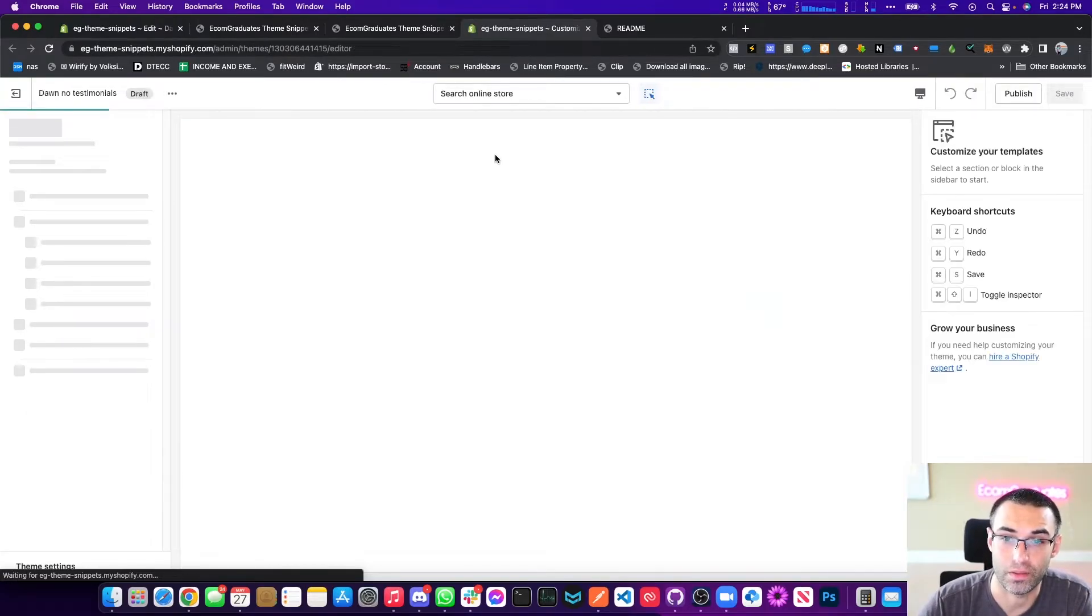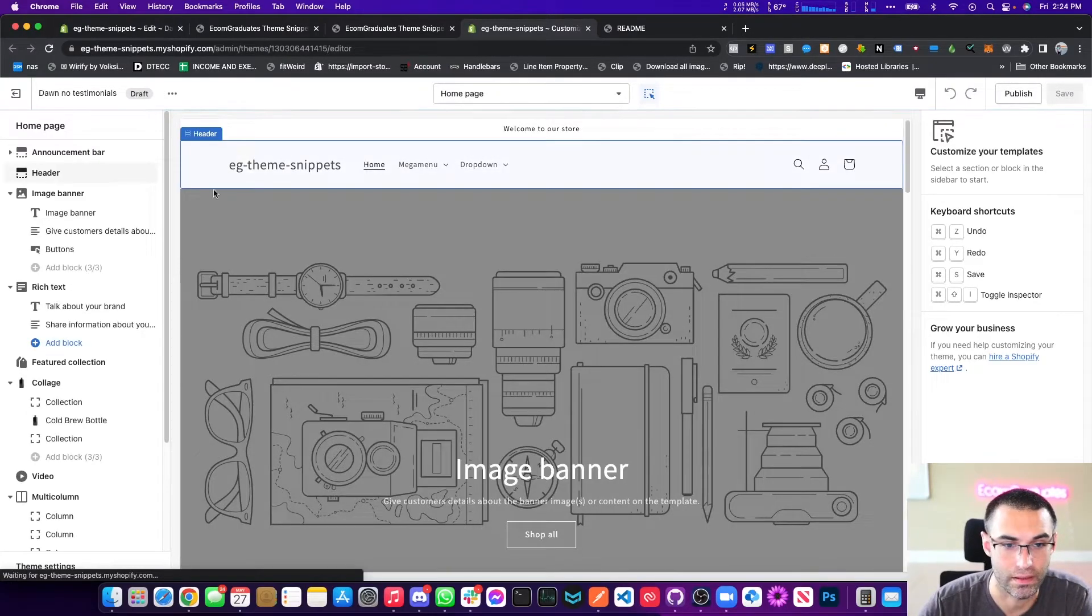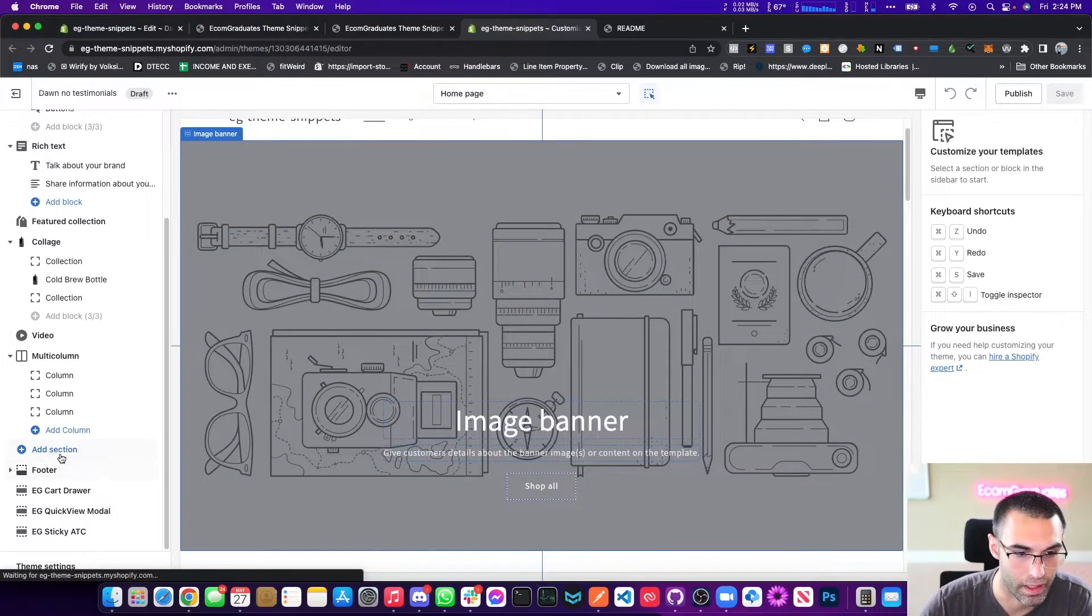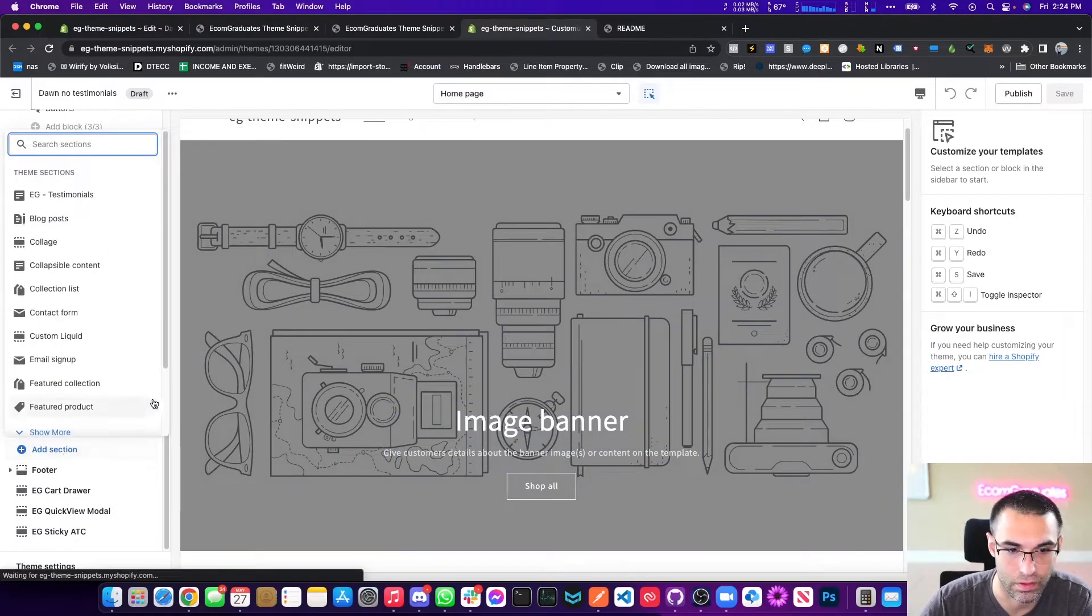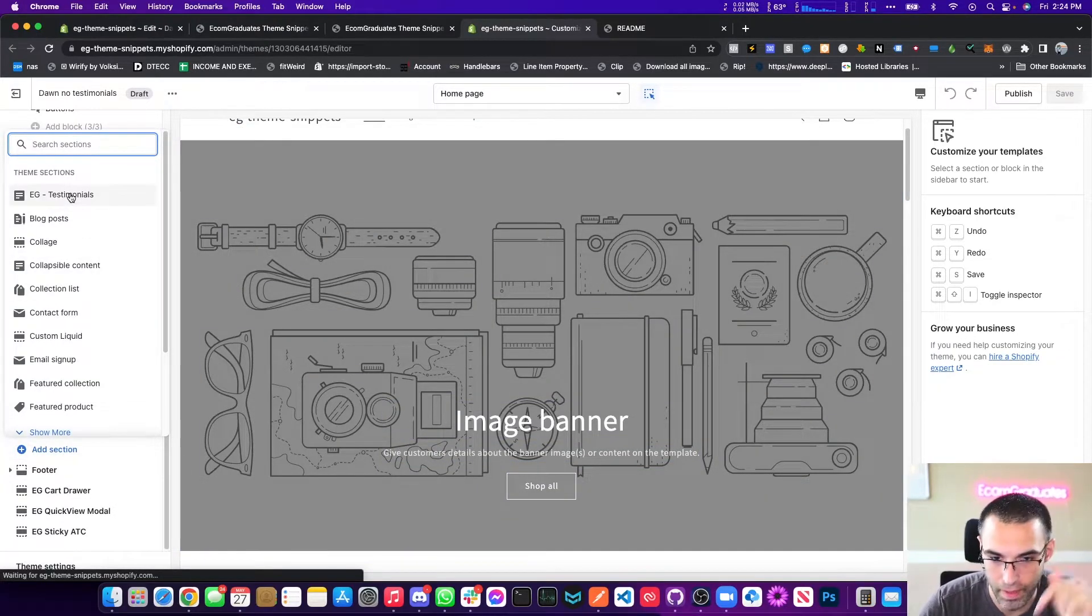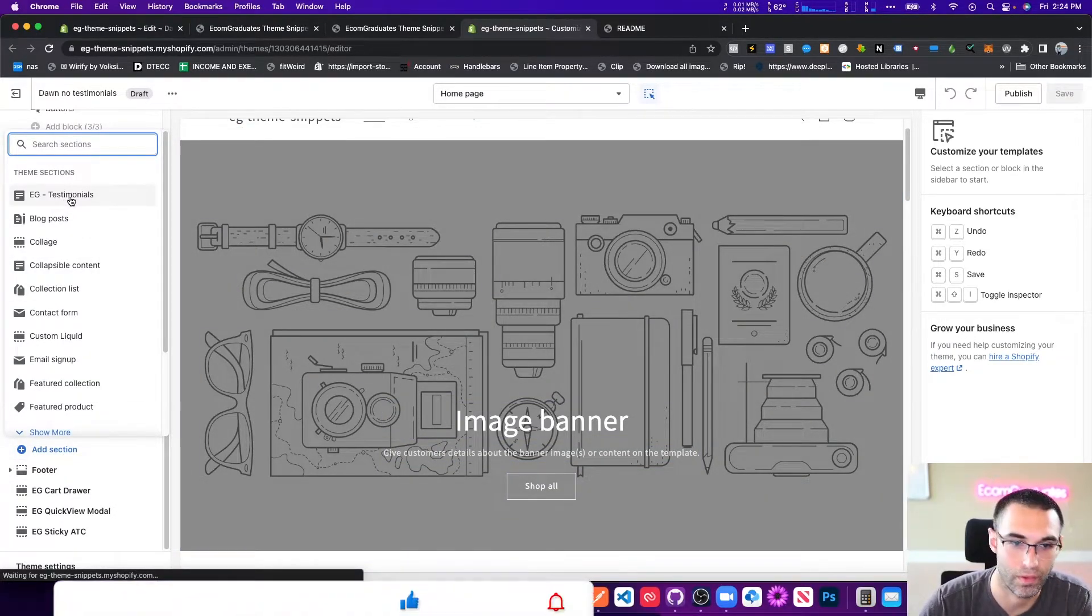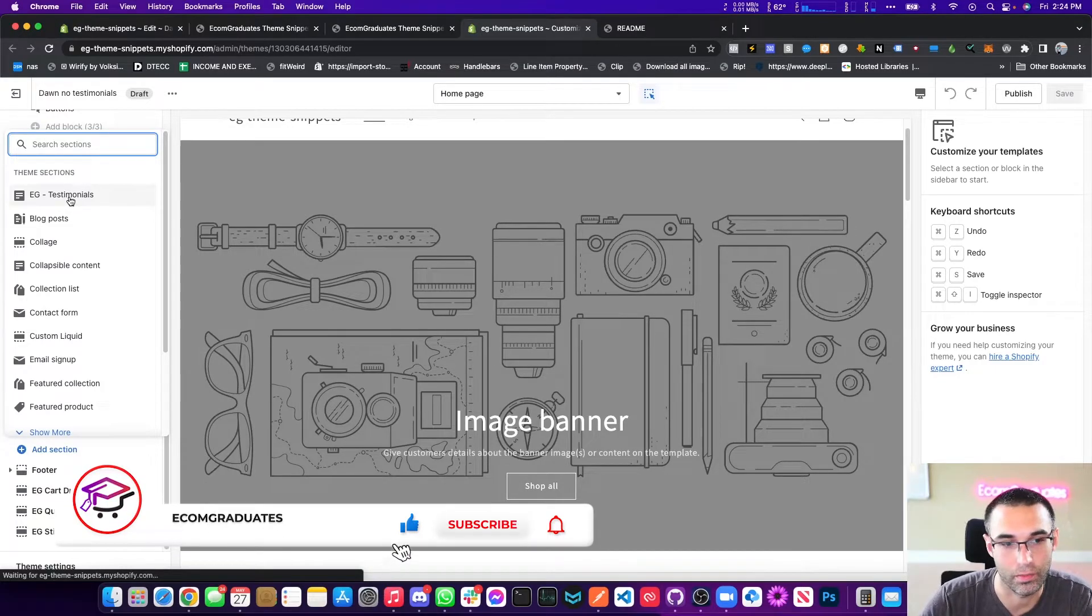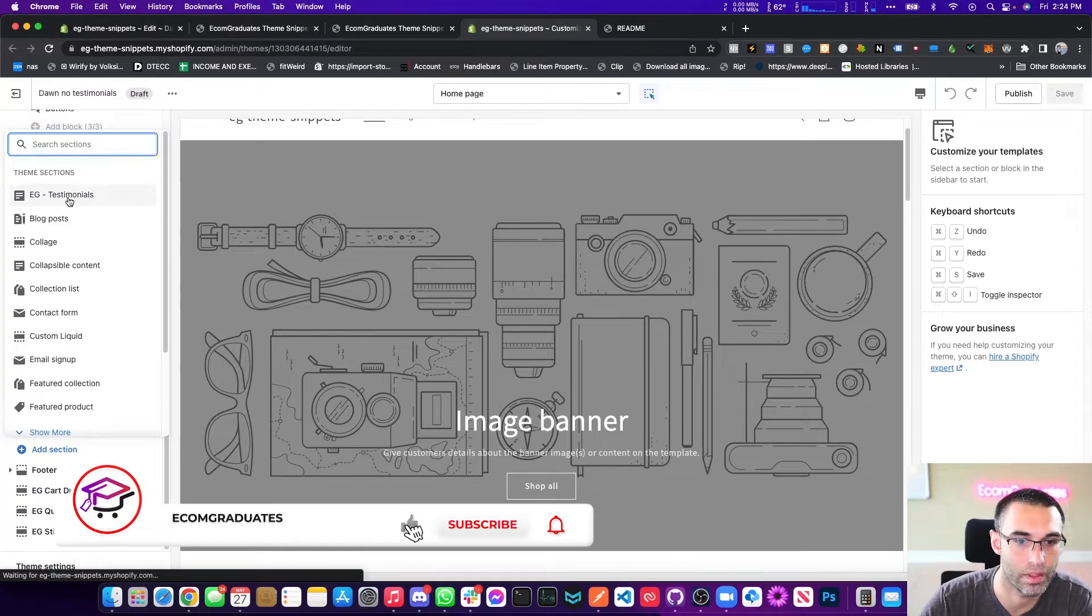I told you it was painless, right? I promised you and I delivered. So because I delivered, you guys need to smash that like button and click that subscribe button because you're going to get awesome tutorials like this.